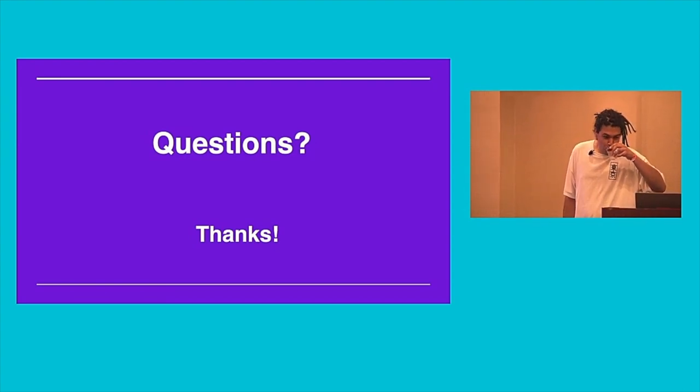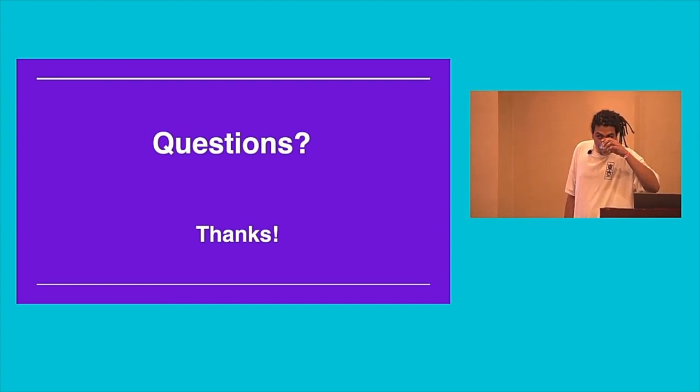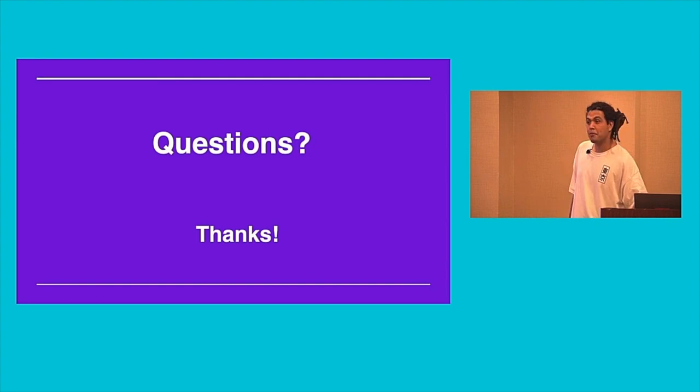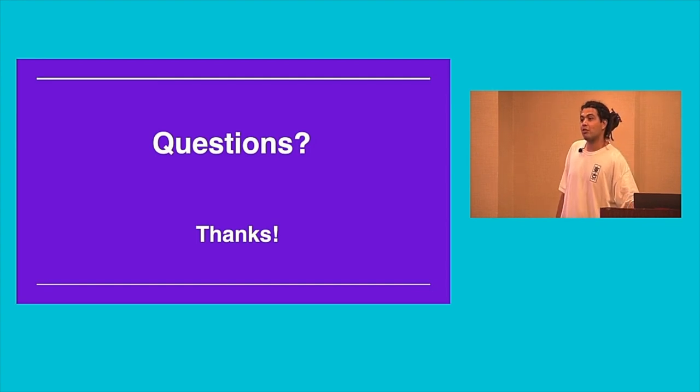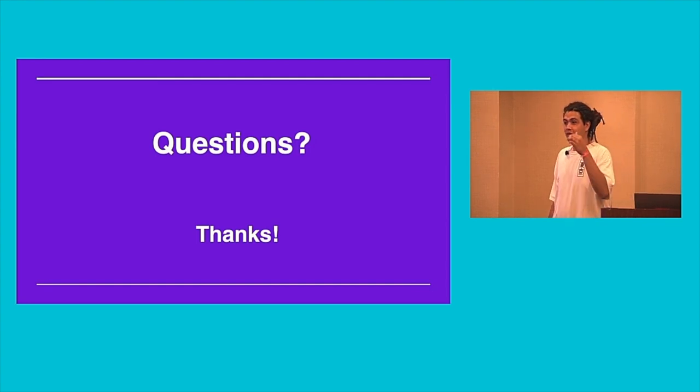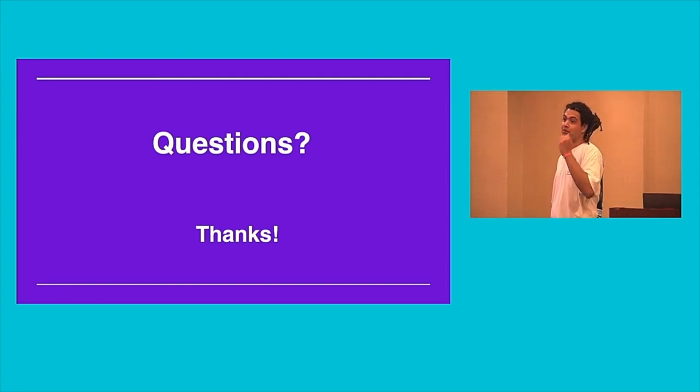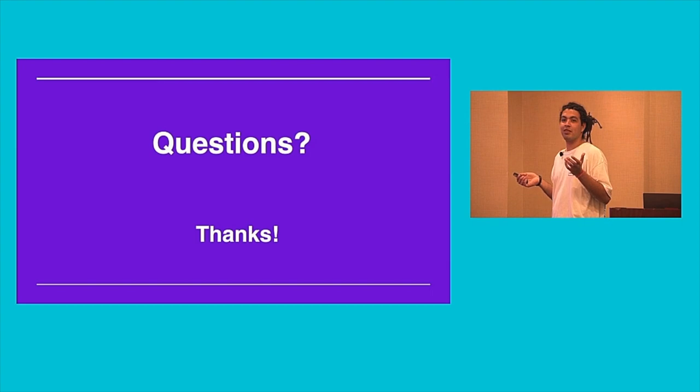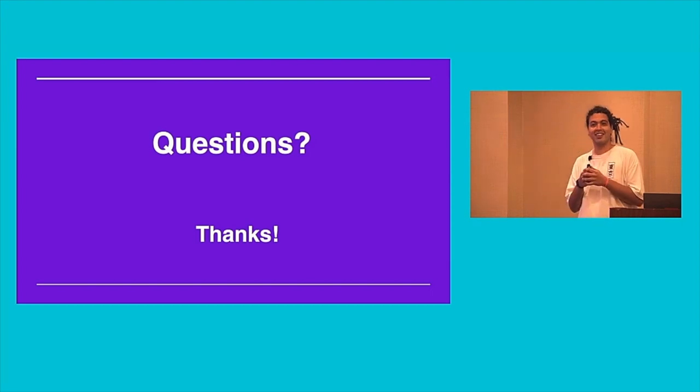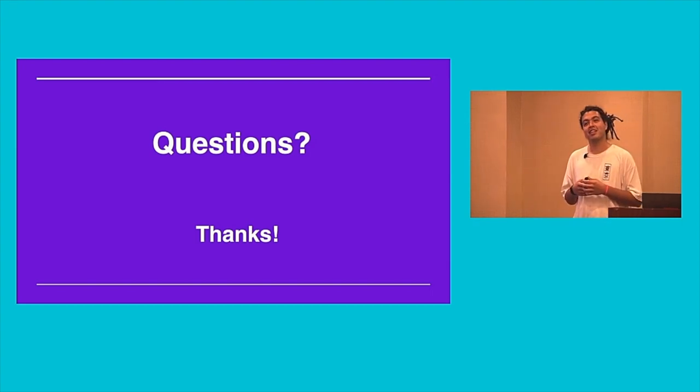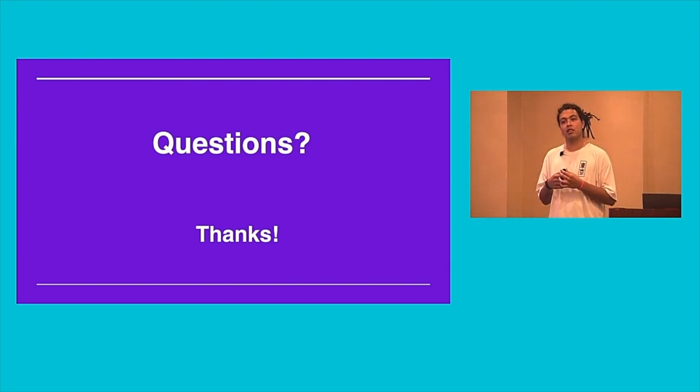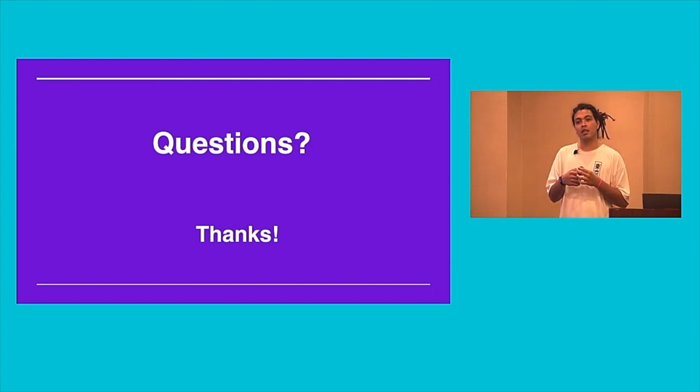Does anybody have any questions? That went kind of fast.